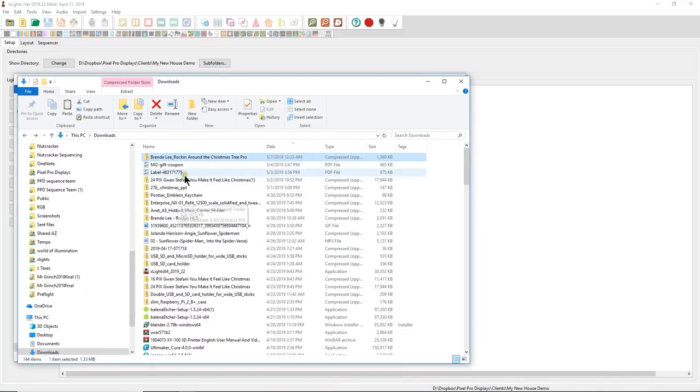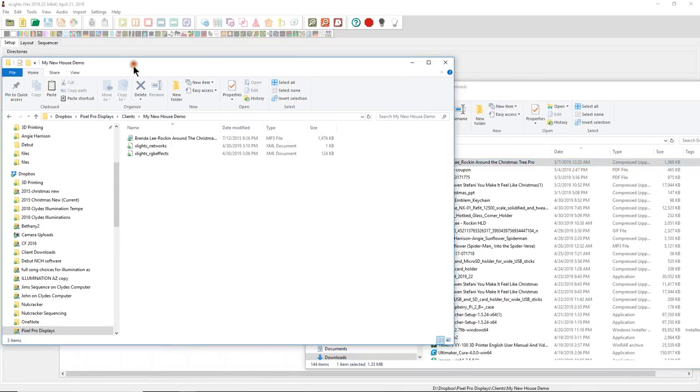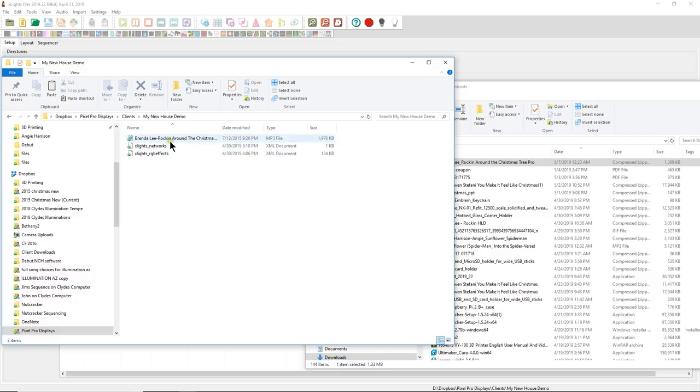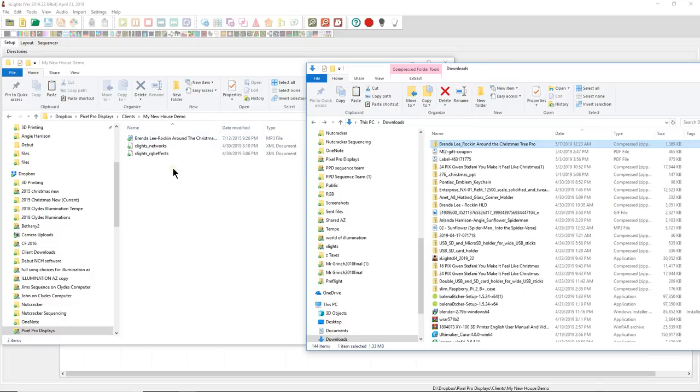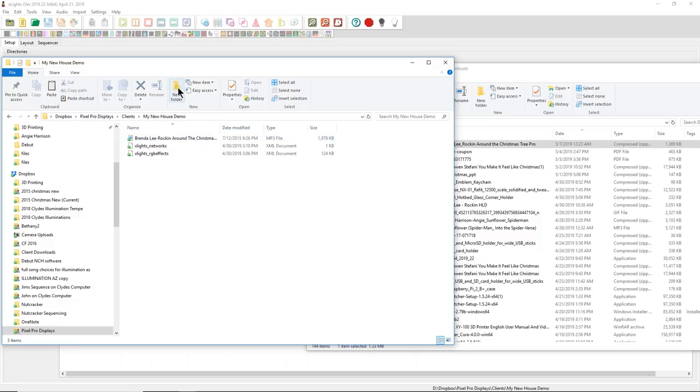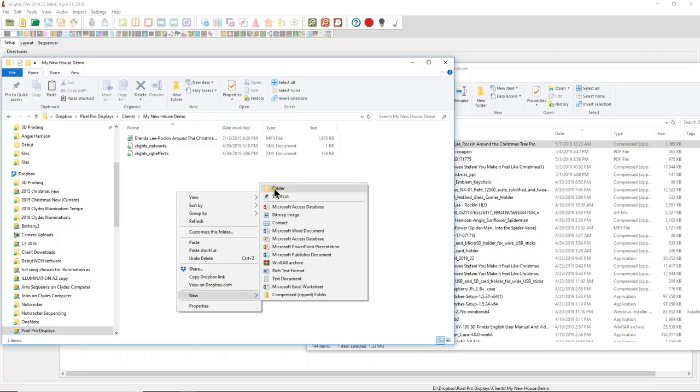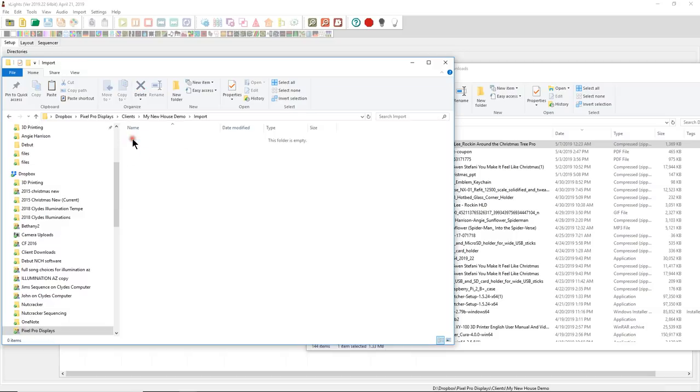Once we get the Brenda Lee rocking around the tree into our download folder, I'm going to then open up my location where my ex lights directory is. So here I have my new house demo. That's my new house. And there's my Brenda Lee sequence or MP3 for the sequence for the song. And now what I want to do is since this is the first sequence we're ever importing into our layout, we want to do something so that we organize ourselves.